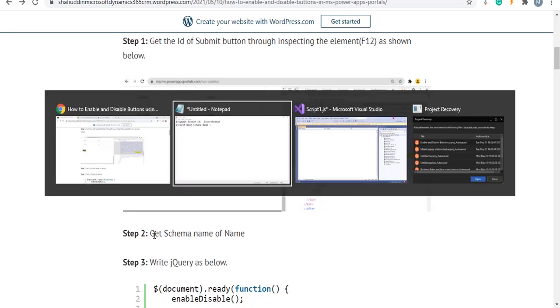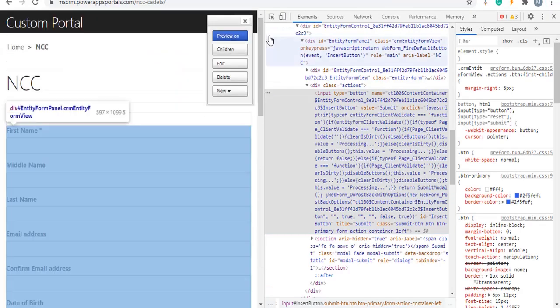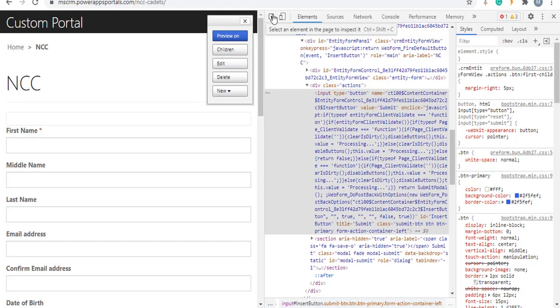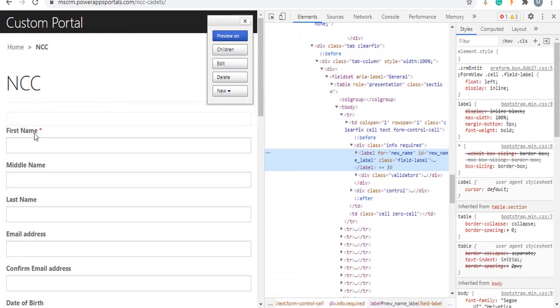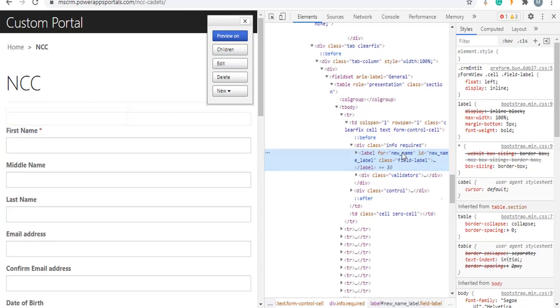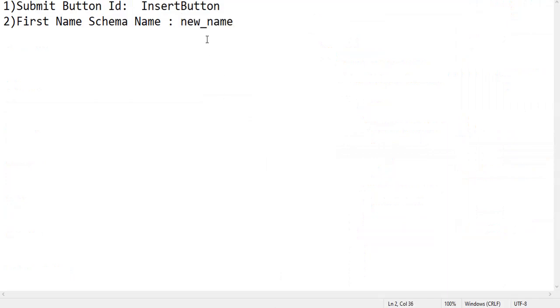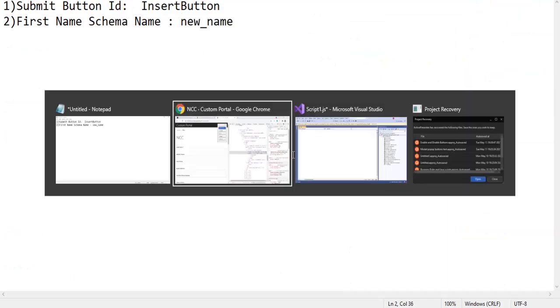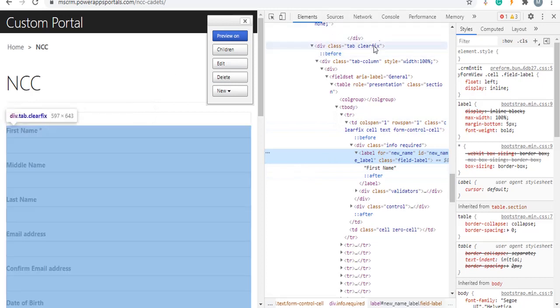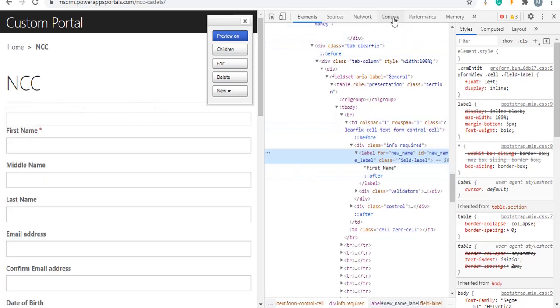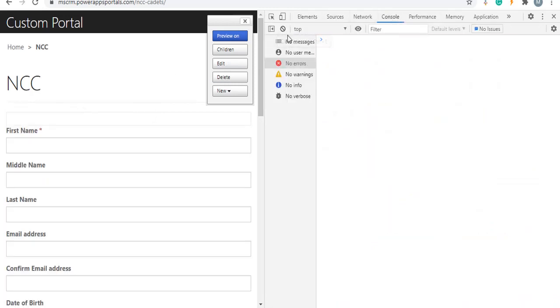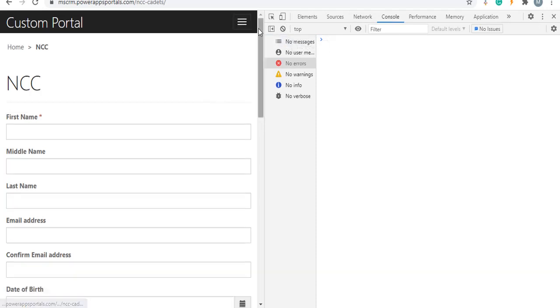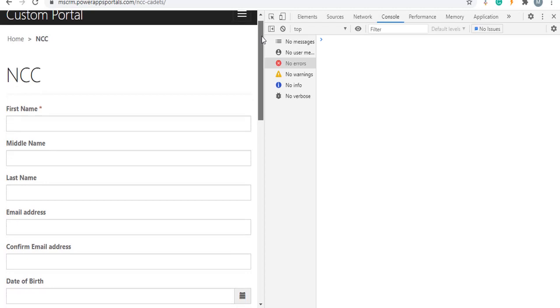Now go to console. Initially we will check the syntax of disable enable button is working as expected or not before we start writing the code.